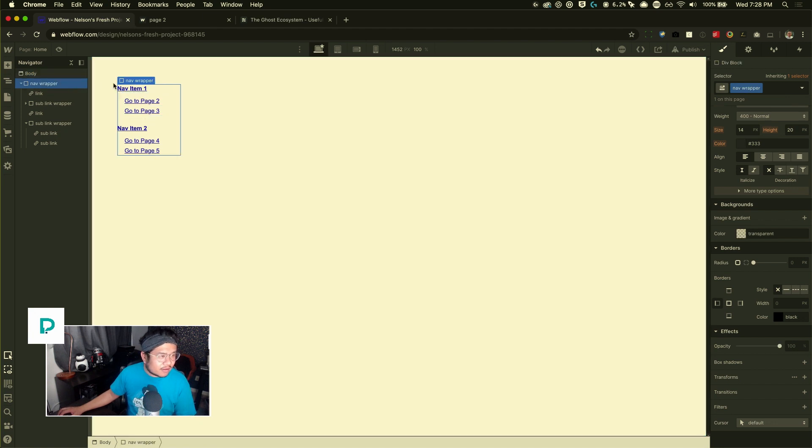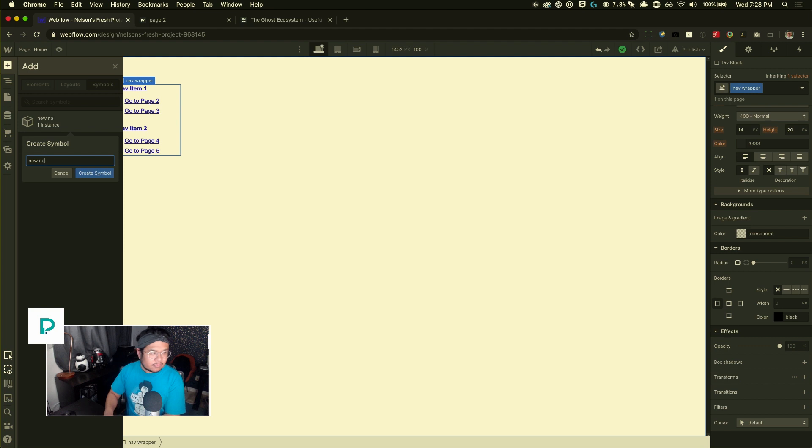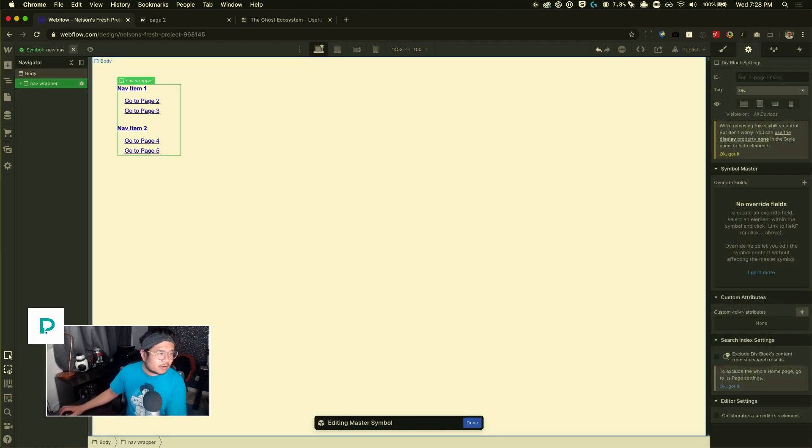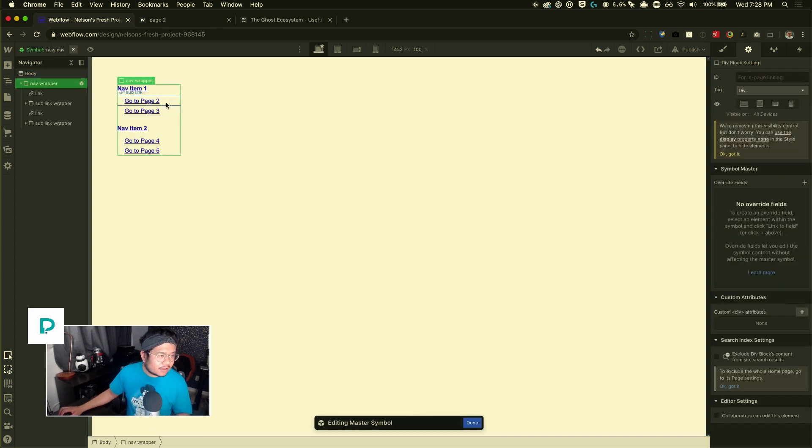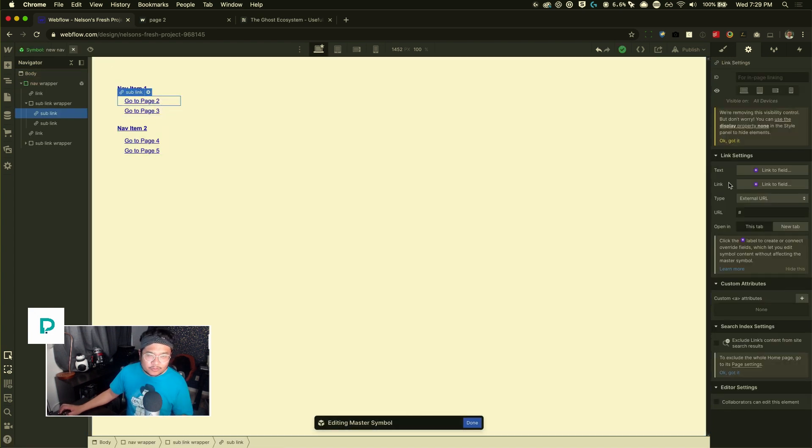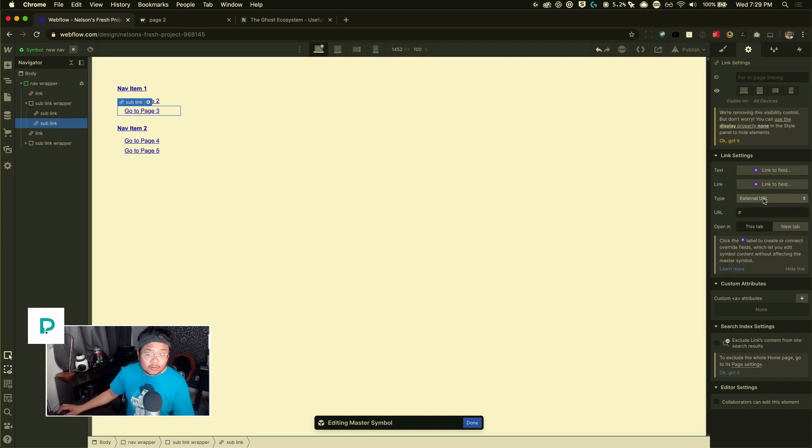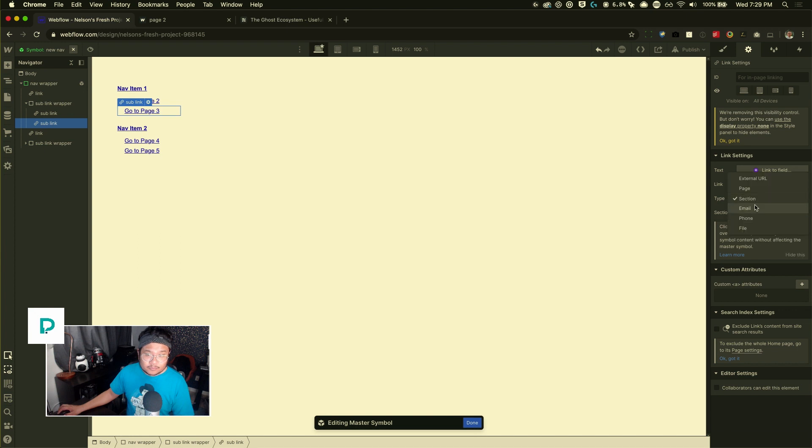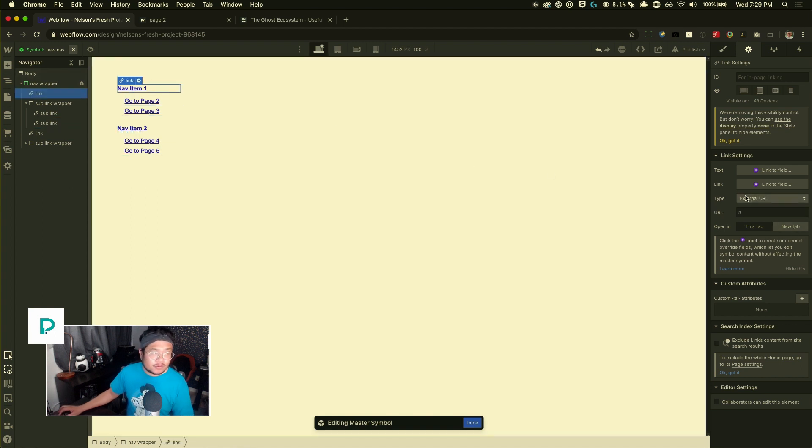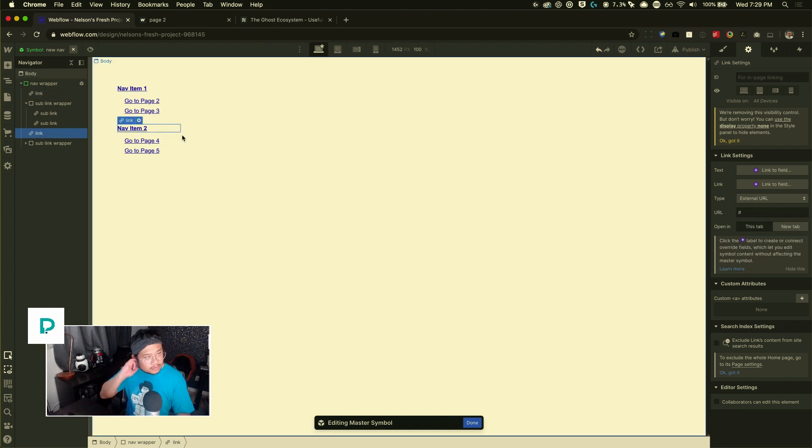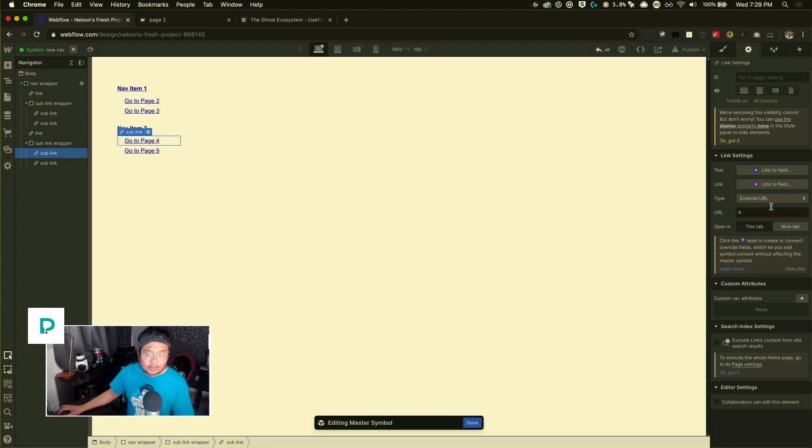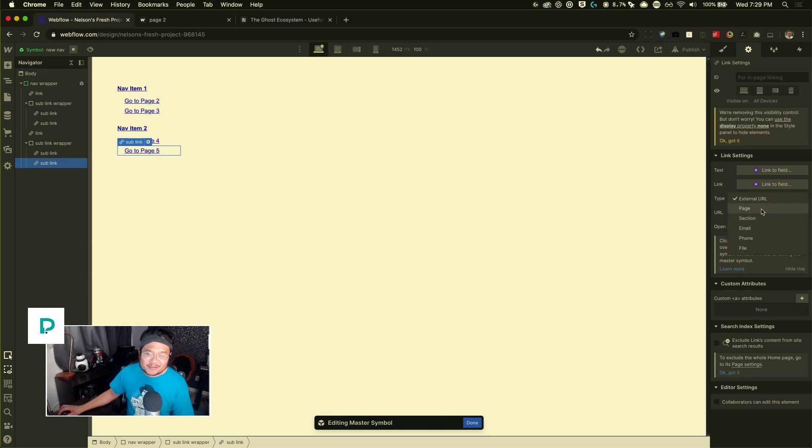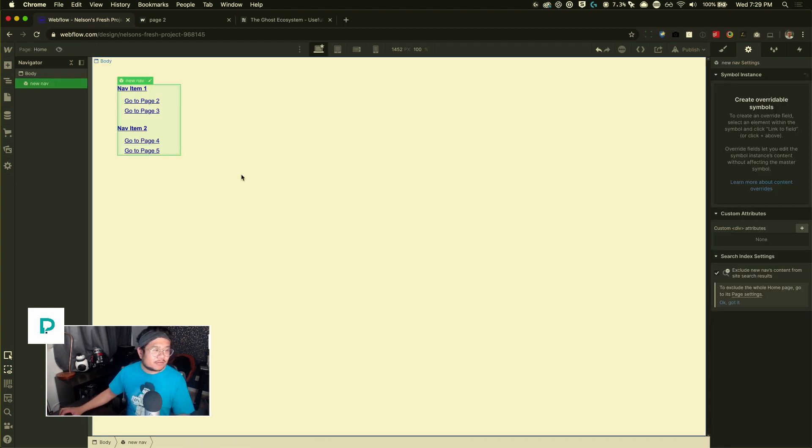Let's go ahead and click on this nav wrapper. And then I'm going to right click on the tab and create symbol. I'm going to call this new nav. And I'm going to click inside of here and let's go ahead and point, go to page two to go to page two. So this link setting page goes to page two. This one goes to page three. And so nav one will also go to page two. Nav item two will go to page four. This one will go to page four. This is not the most exciting part of the tutorial, but yeah, got to do it. We're done setting up our links. We're done setting up our symbol.